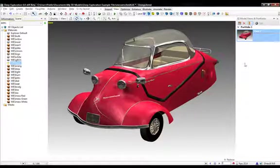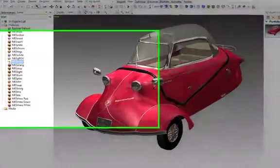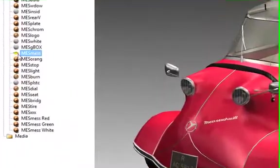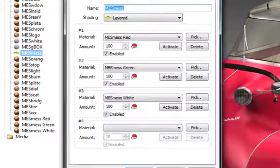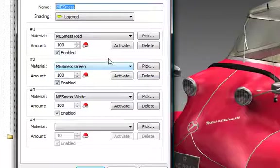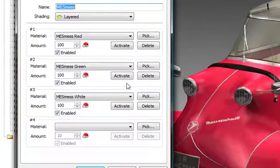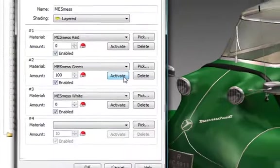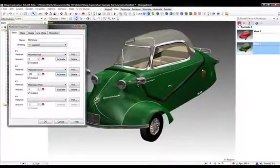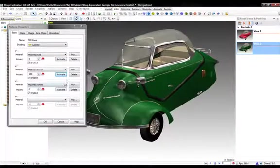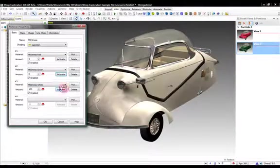Then, in the material list, we'll reopen the Mess Mess material and select Activate under the number 2 material. This will apply the new material. Then we'll come back over and create a new snapshot. Then activate the third material. We'll create one more snapshot.